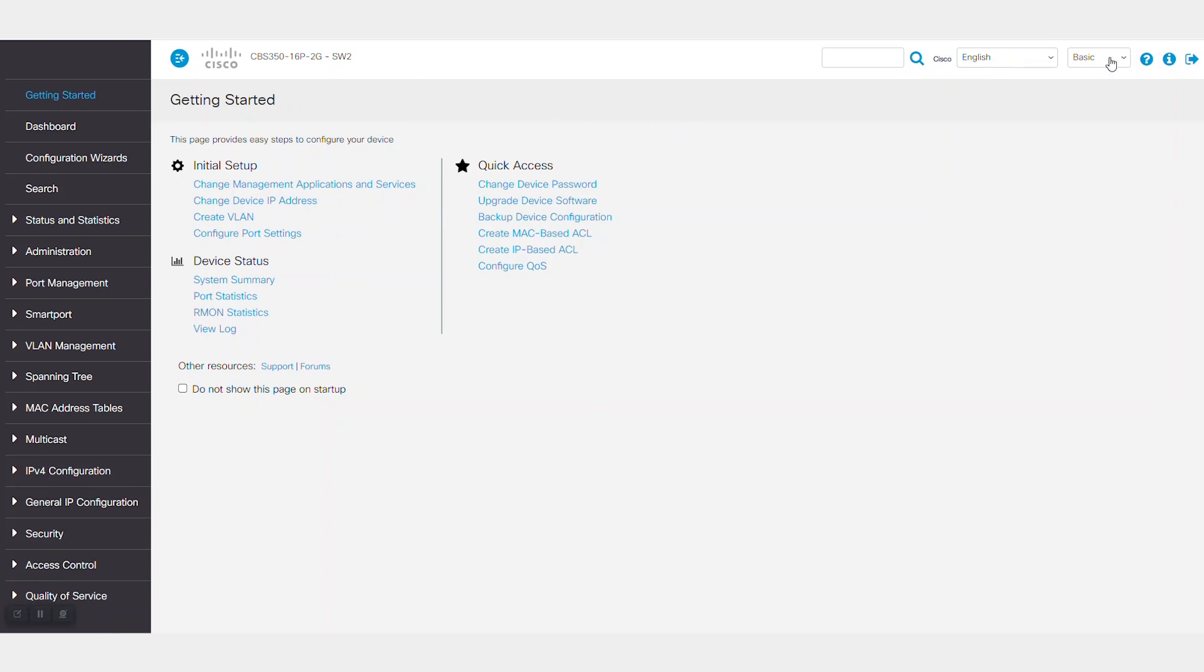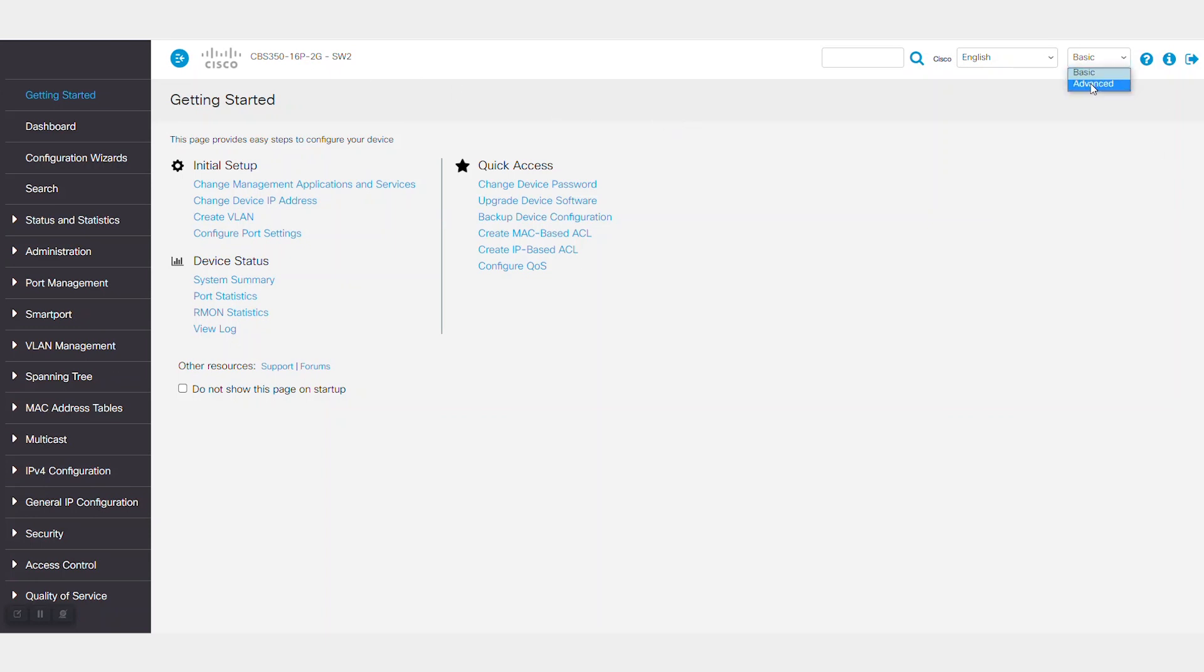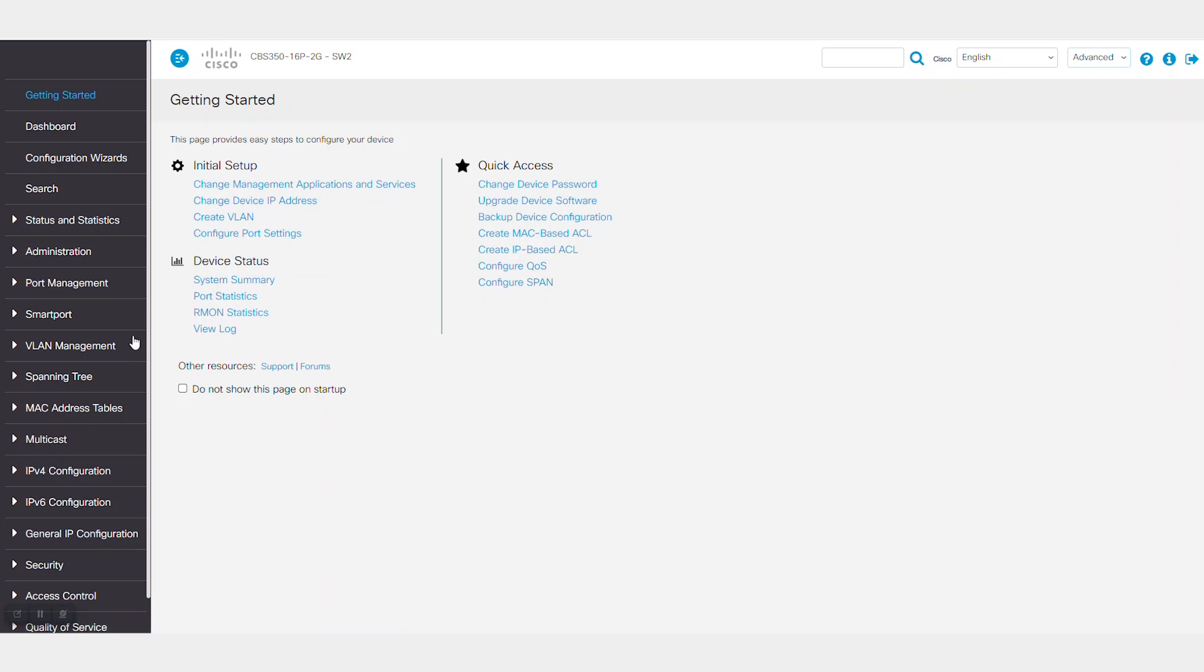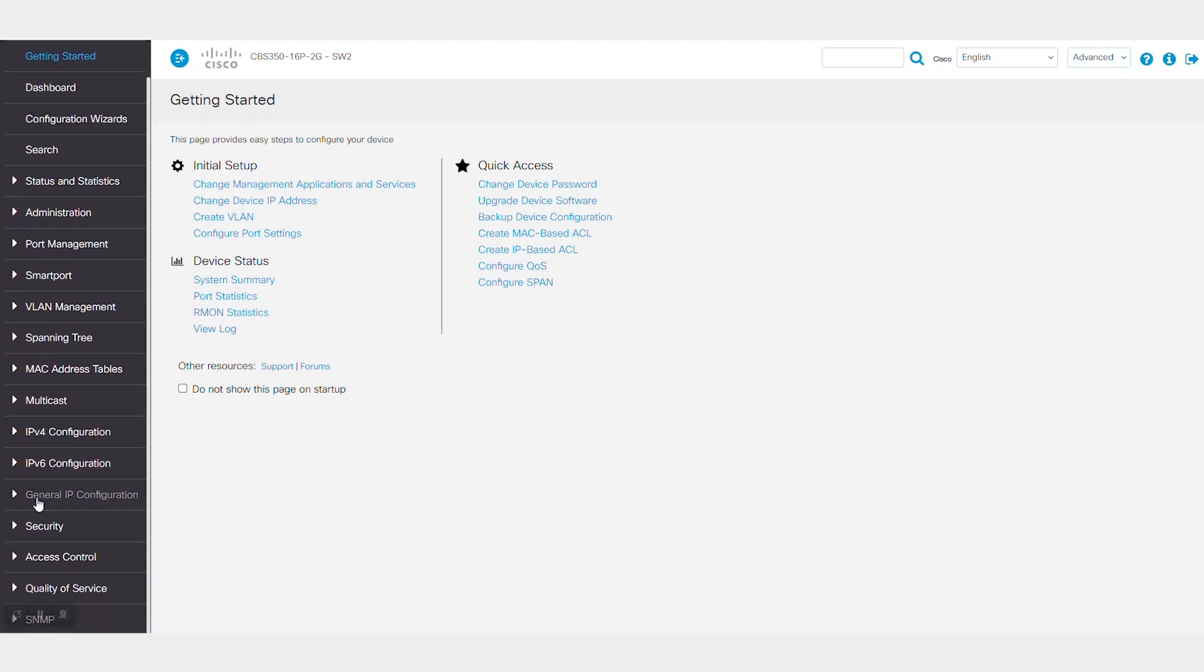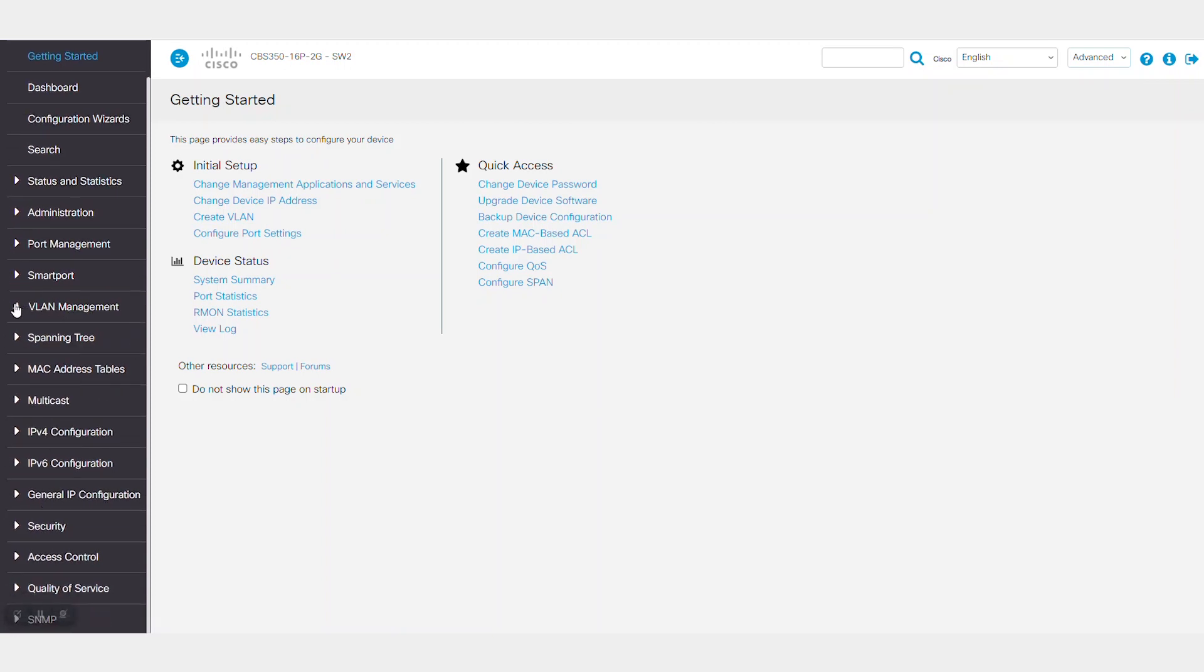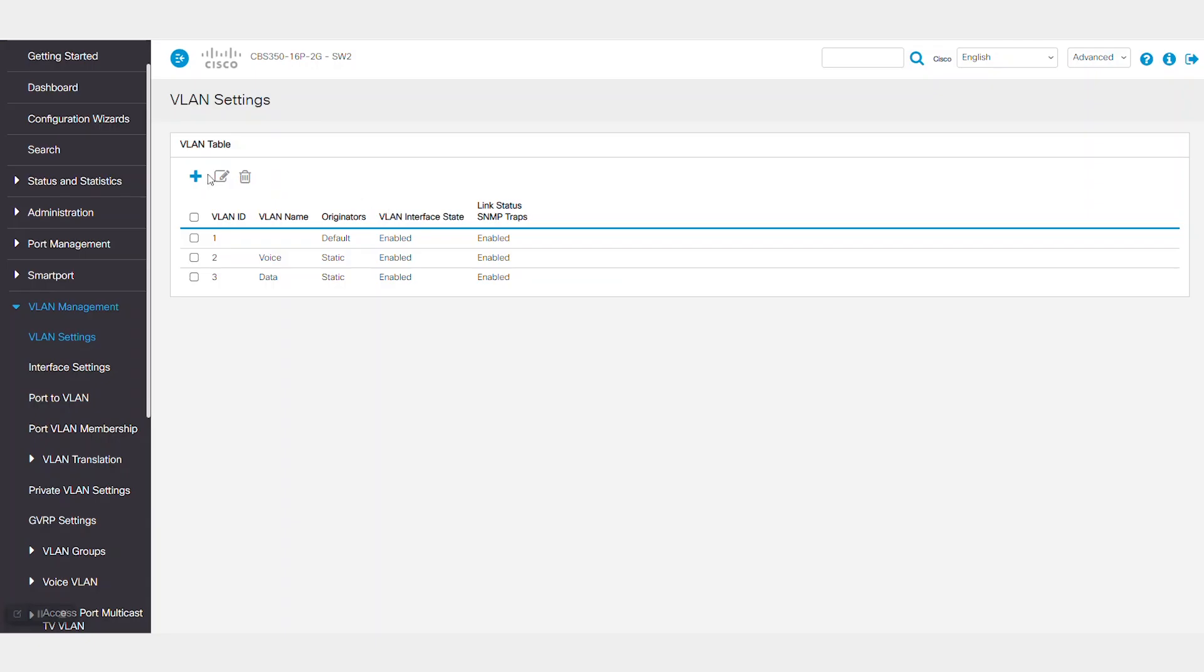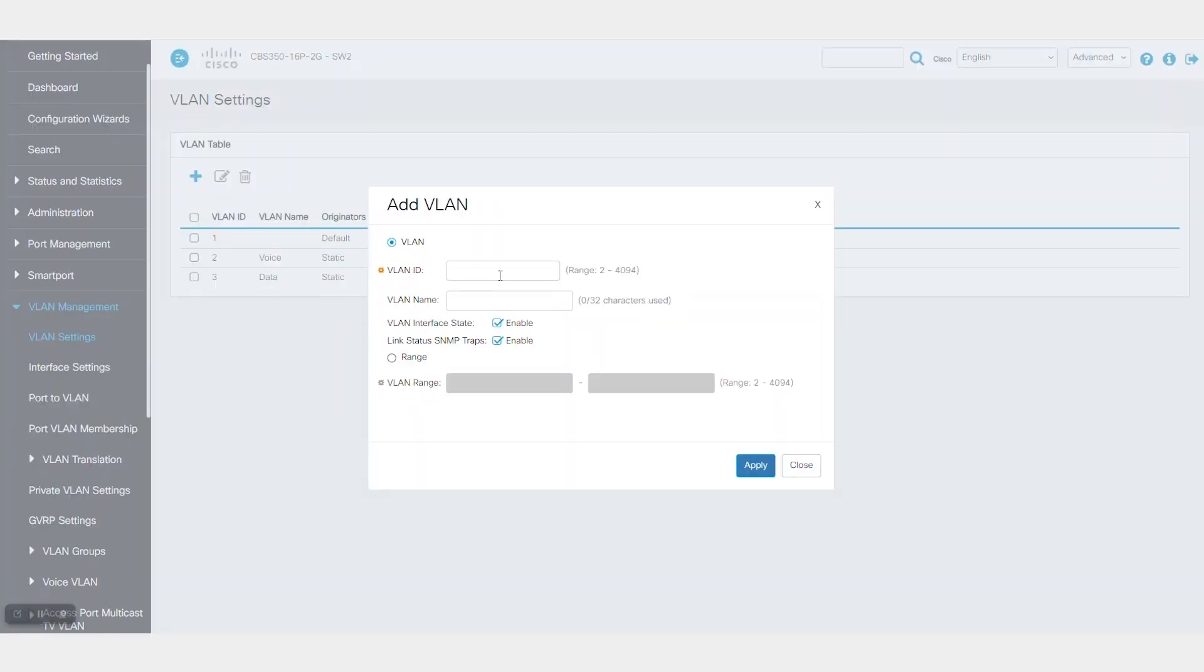On this switch, I'll also create an R-SPAN VLAN with the same ID of 13. Navigate to VLAN Management and then VLAN Settings to create the VLAN 13.